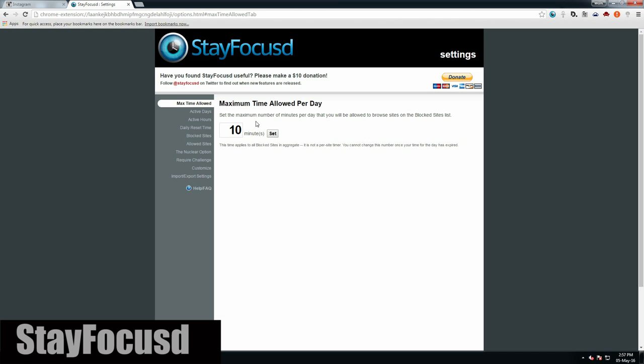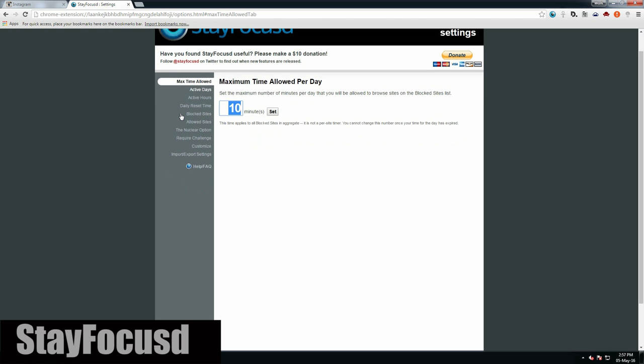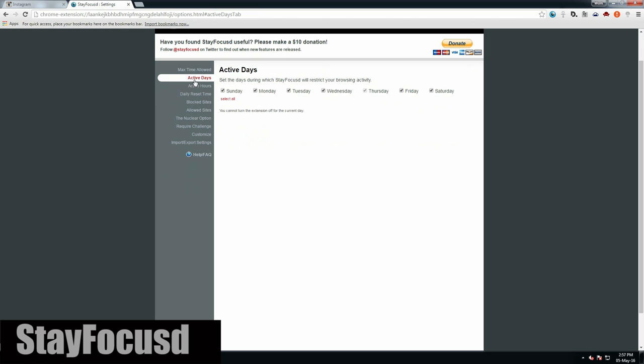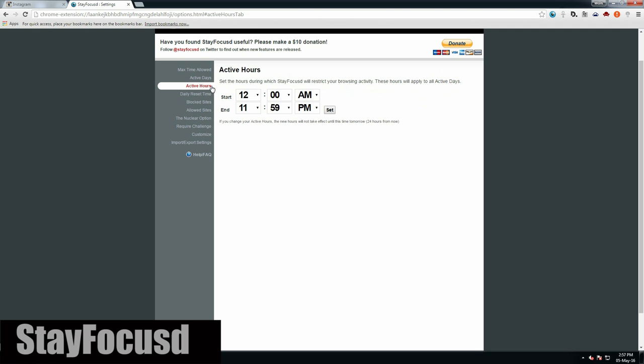This will help you allot a time limit for yourself, usually 10 minutes by default on these blocked websites. This can be customized in the settings panel, so use this extension and save time to meet your deadlines.